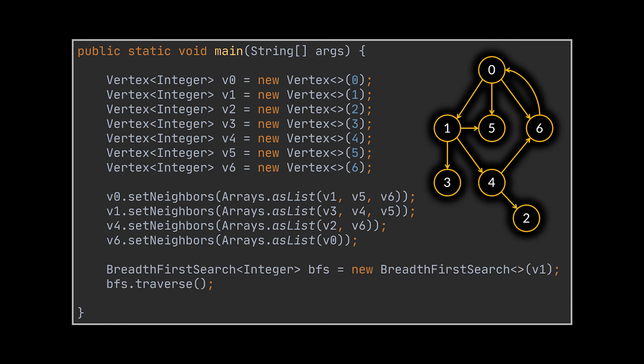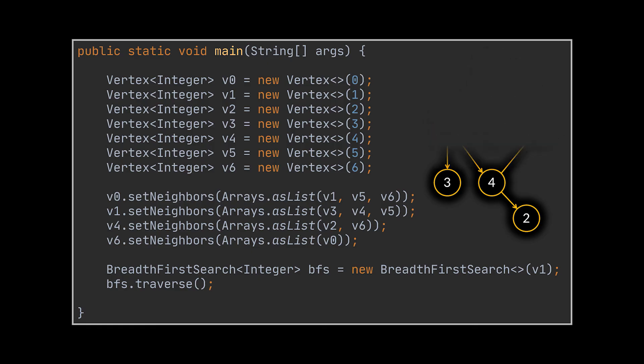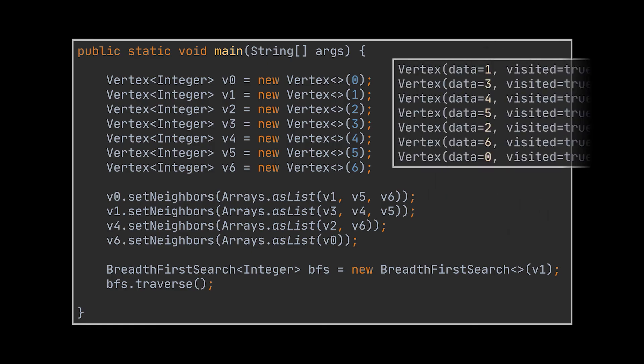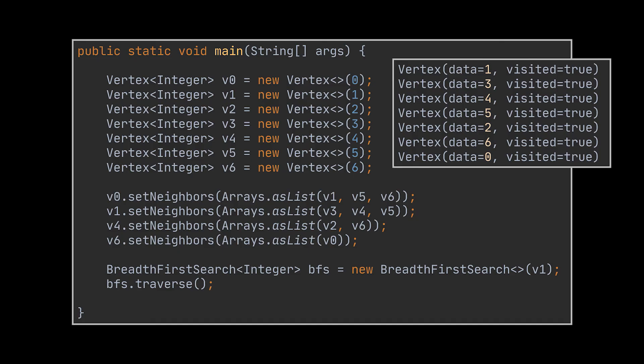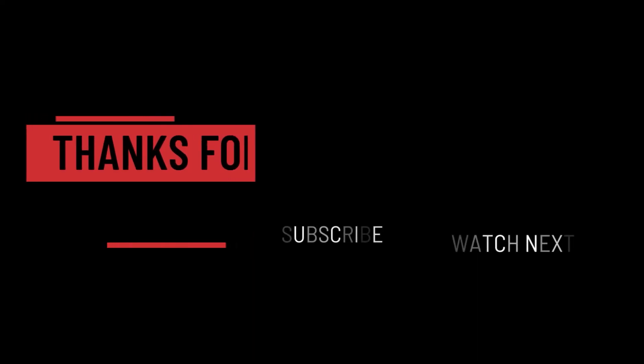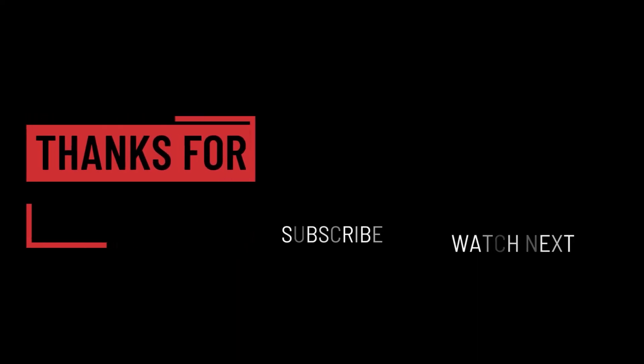When we initialize a BFS object, provide it with the starting vertex, and call the traverse method on it, the output of the breadth-first traversal will be as expected. The starting vertex will be outputted at first, followed by its neighbors, then the neighbors of its neighbors in order, and so on.